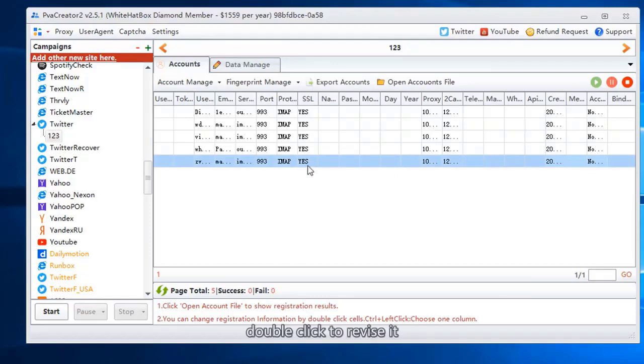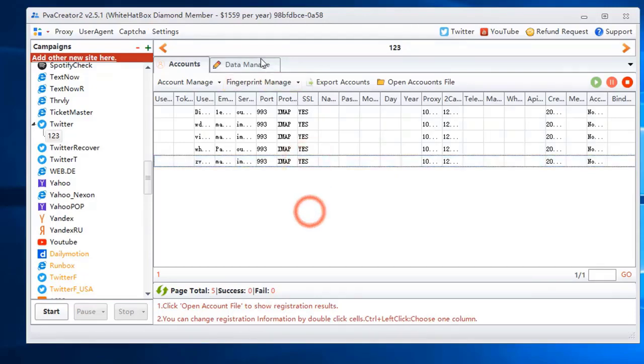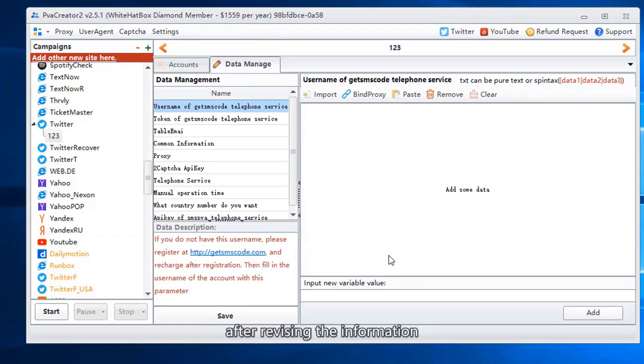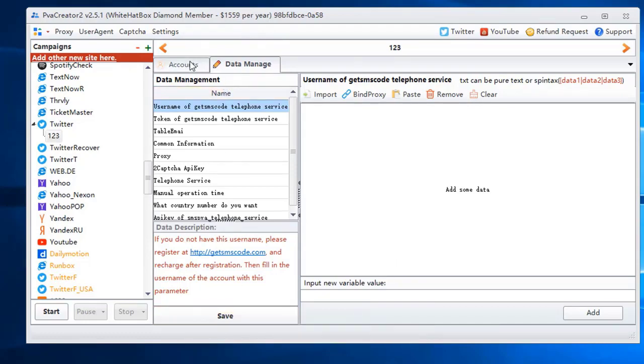Double click to revise it, or go to the data manager to revise. After revising the information, please save it.